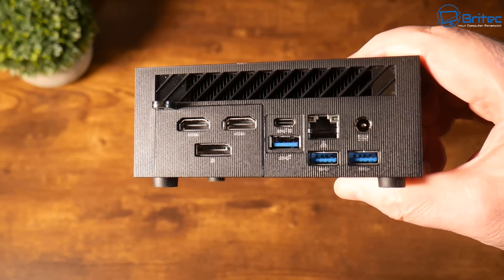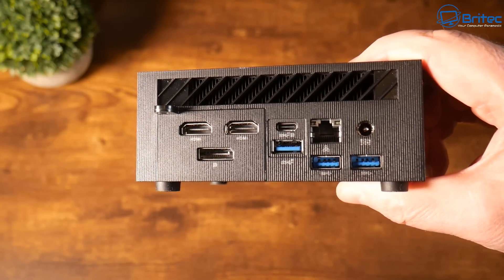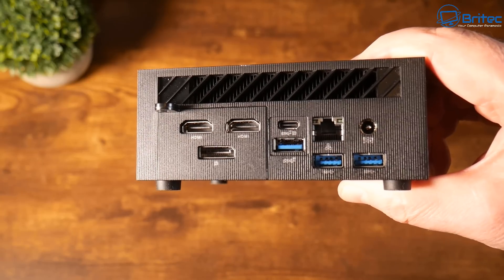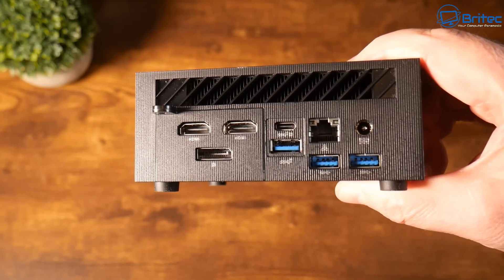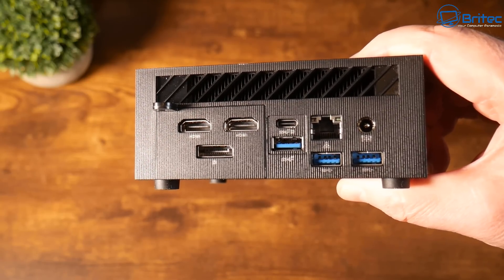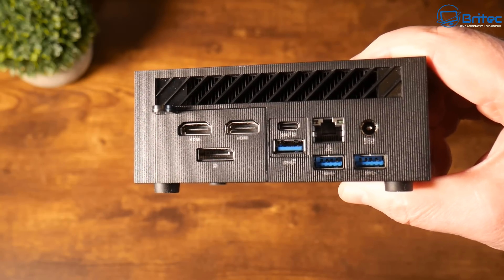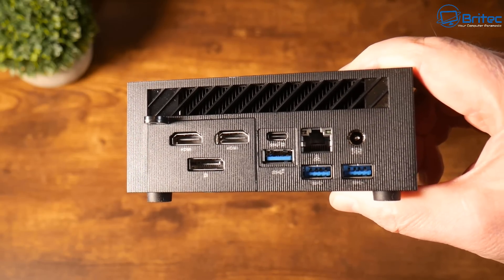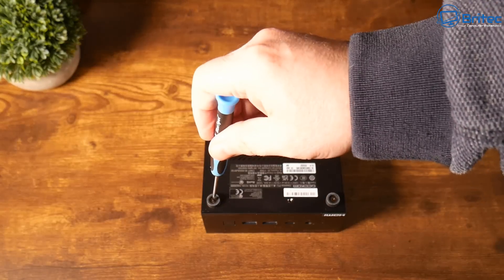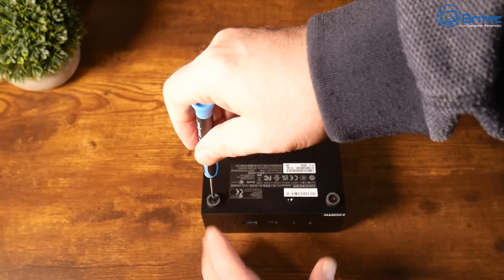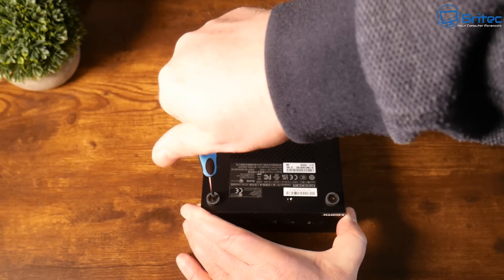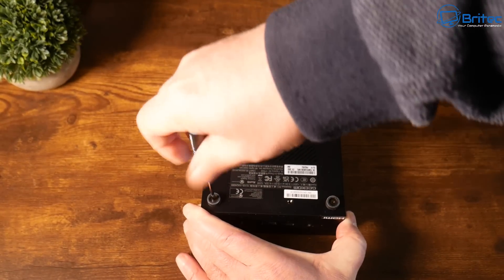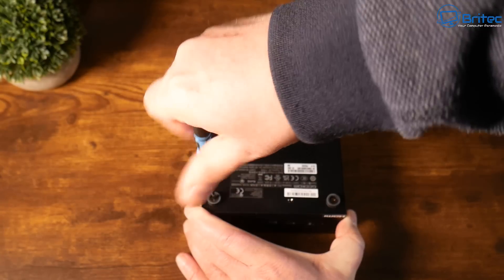We also have that 2.5G RJ45 LAN port there which means you've got plenty of decent inputs on this device. You can have multiple displays and you can have super fast speeds. Really decent mini PC.